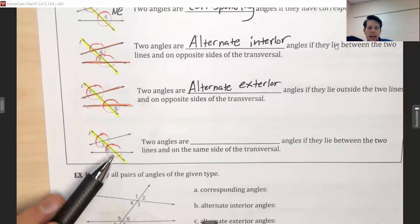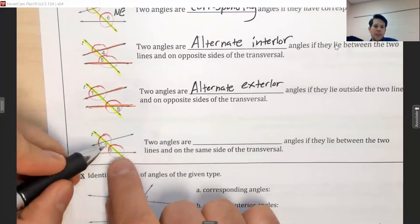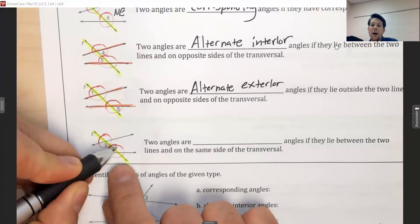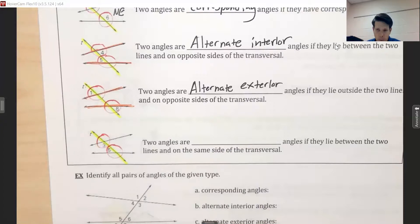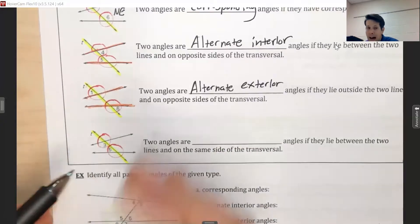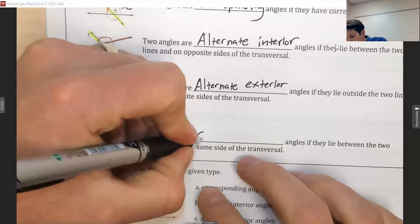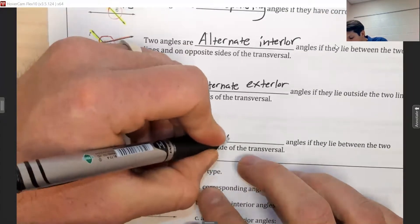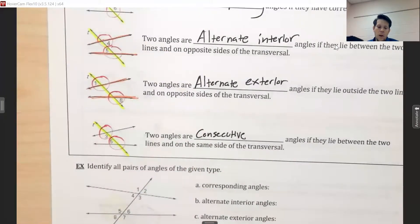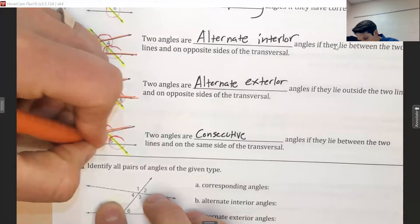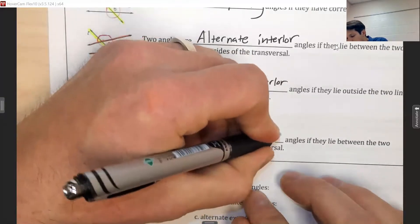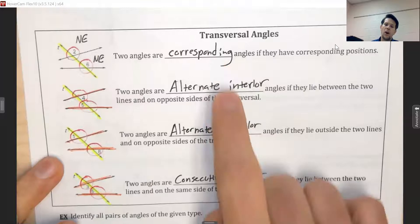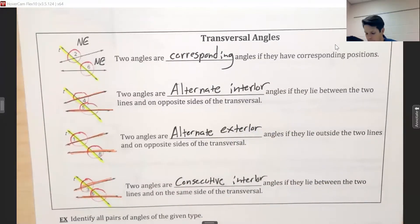Our last set: angles three and five. Angle three is in the lower left and angle five is in the upper left — both on the left side. They're not perfect opposites, and they're not the same, so we use a different word: consecutive. They're also both nestled between the two intersected lines, making them interior. So these are consecutive interior angles. Our four terms are: corresponding, alternate interior, alternate exterior, and consecutive interior angles.